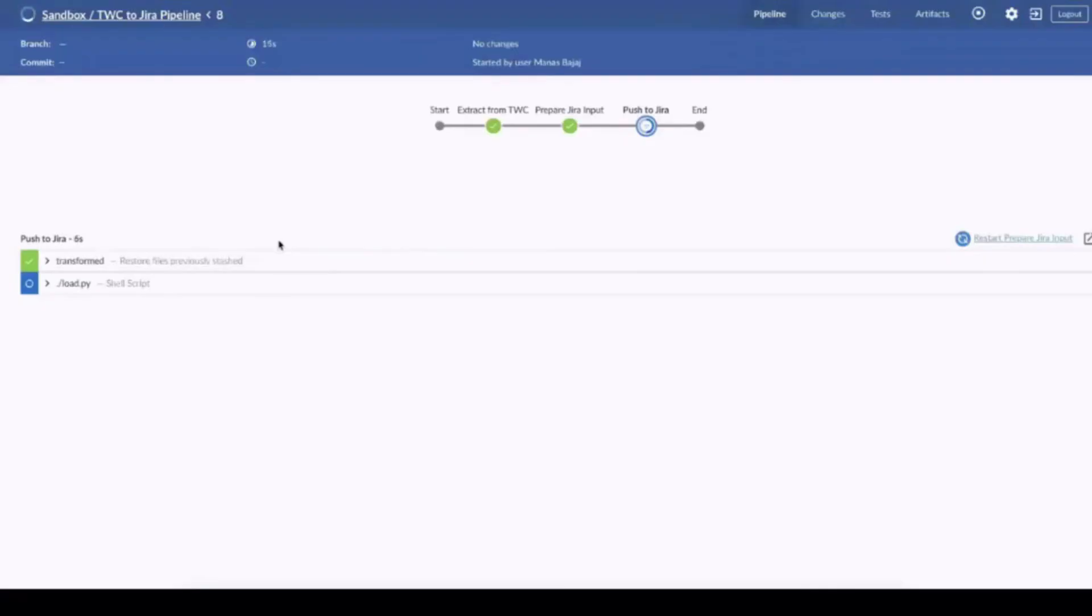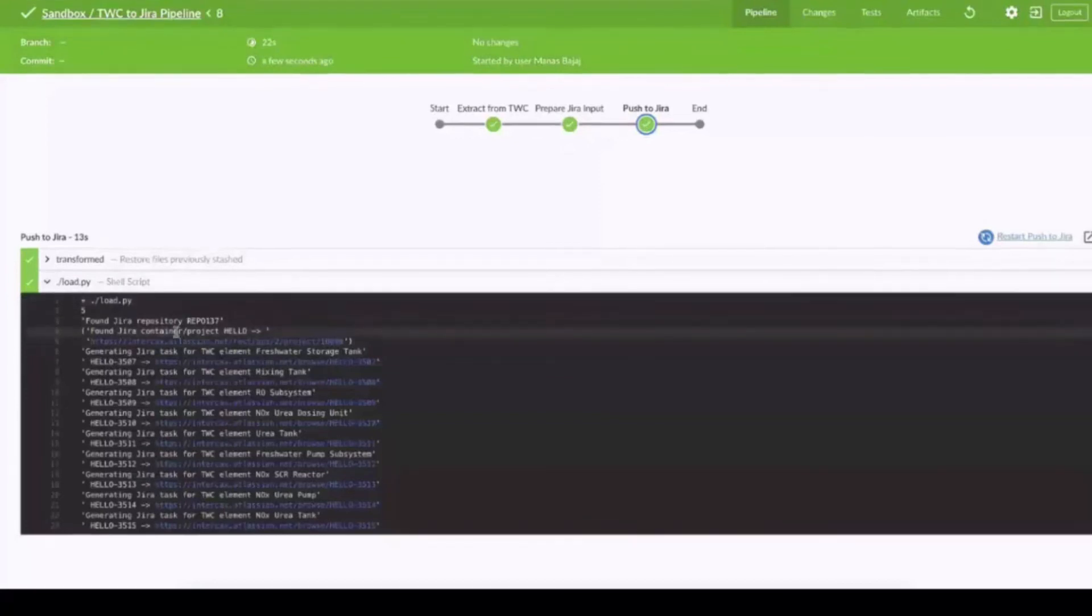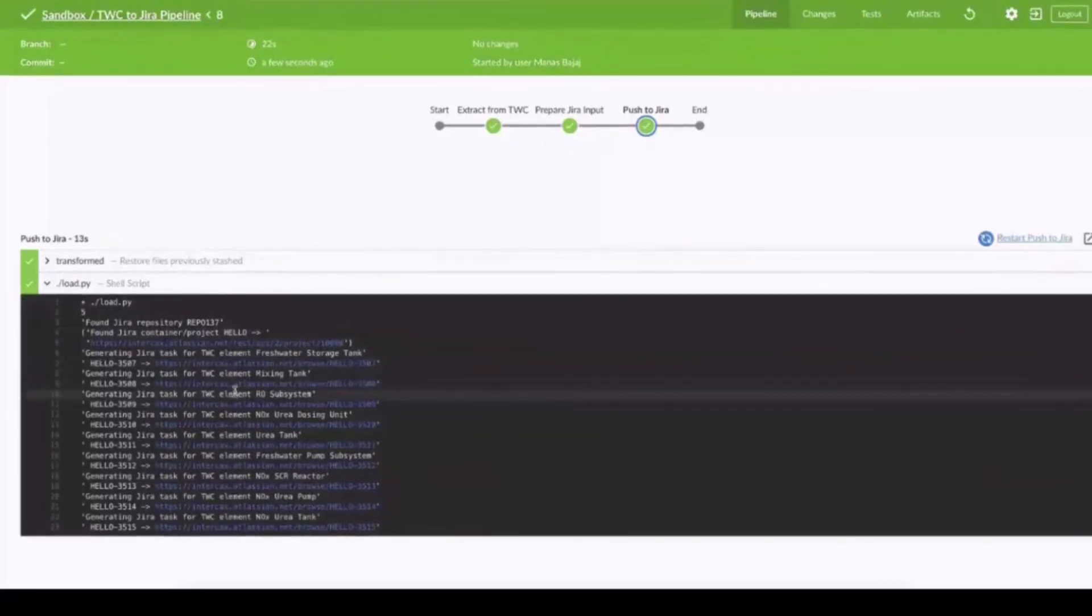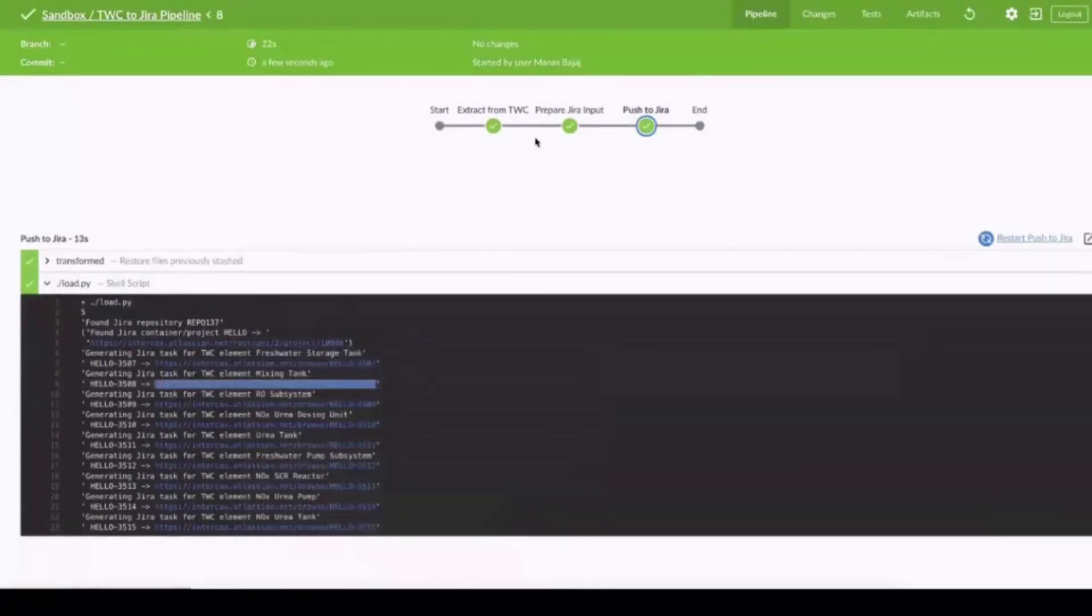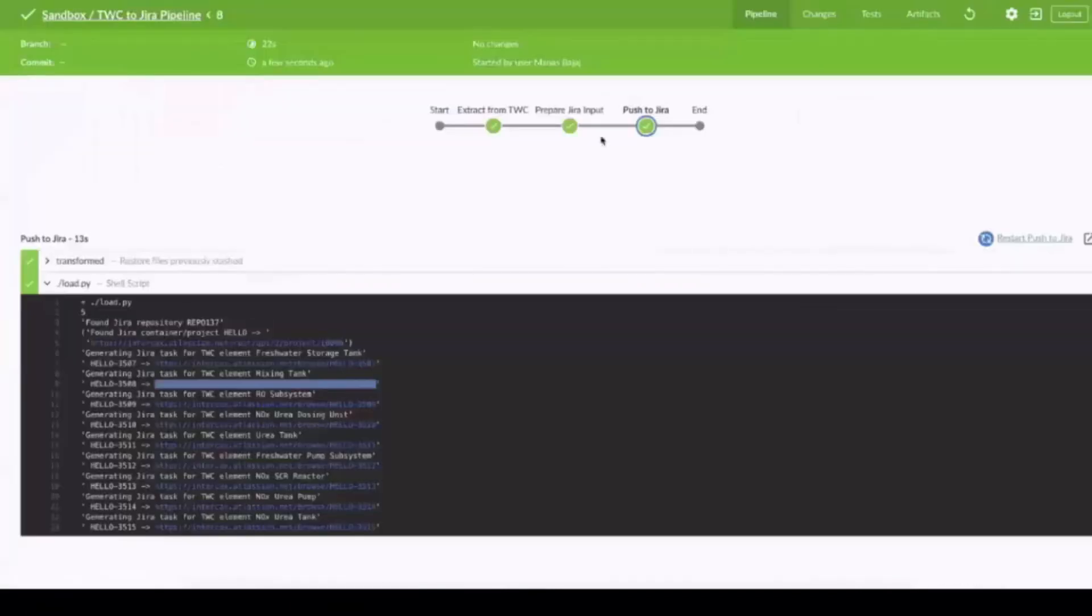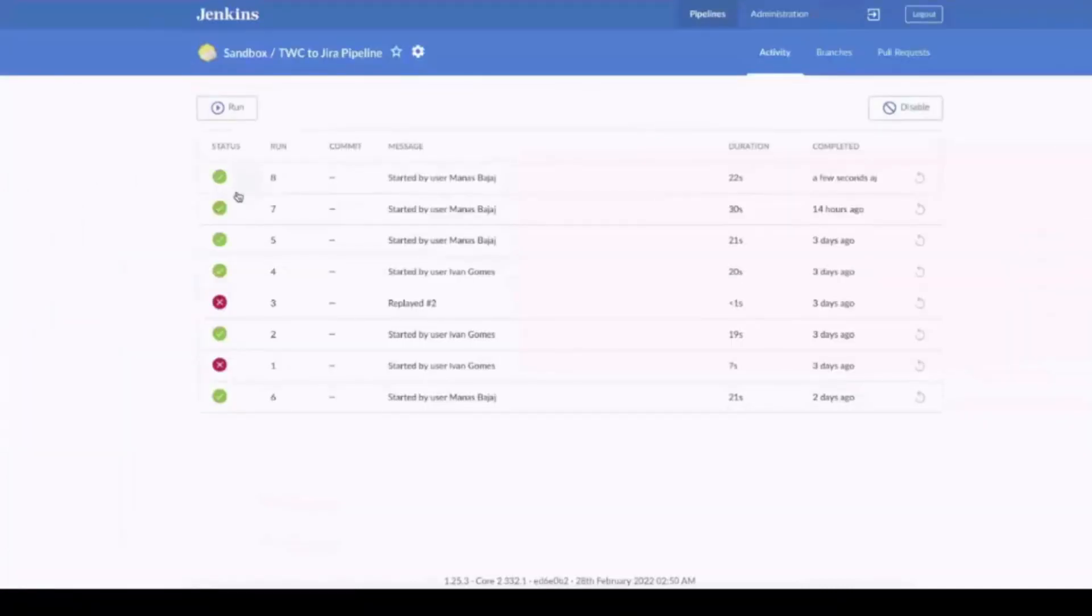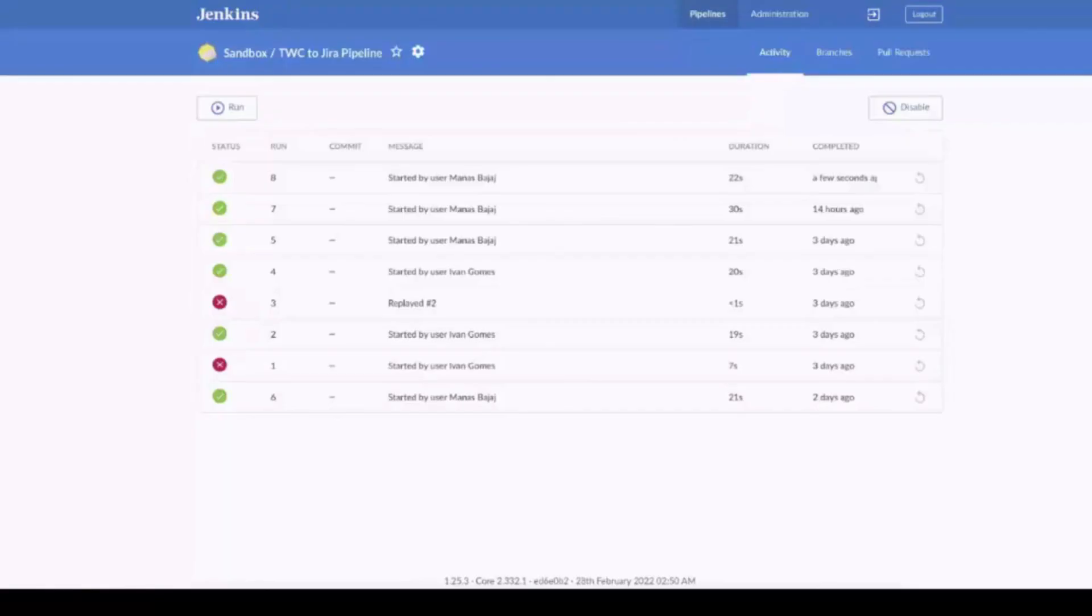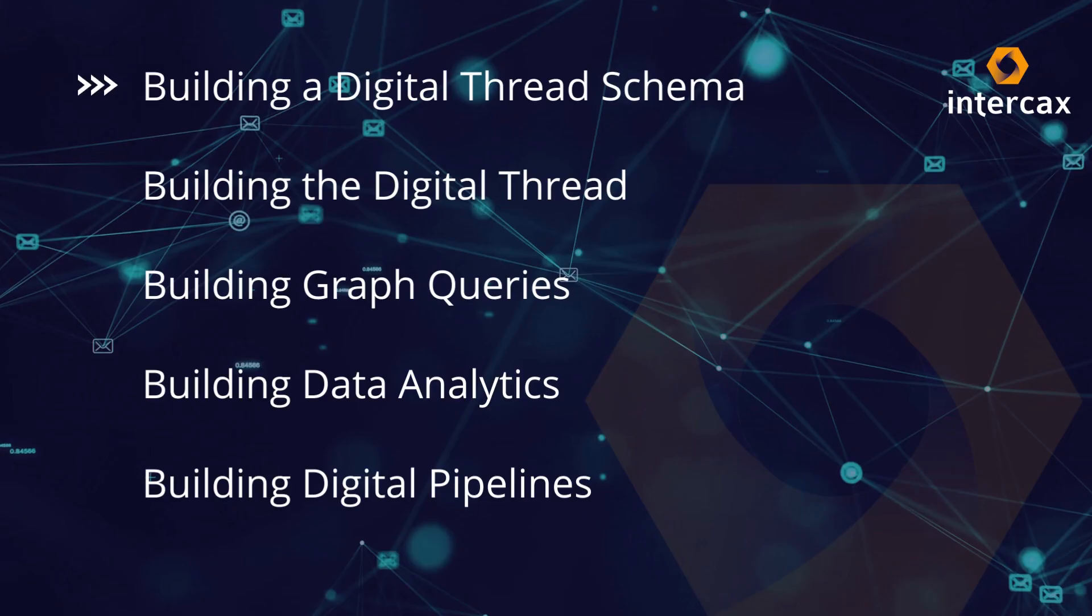We can see a list of previous runs and whether they were successful or unsuccessful. In initiating a new run, we can follow the steps from extract from TeamWork Cloud, transform and push to Jira. Viewing the shell script, we have a record of the individual actions where the blue links are live and can take us directly to the Jira issue created. Finally, the successful run is added to the record. This process could be run periodically to update Jira when new SysML items are created without human intervention.